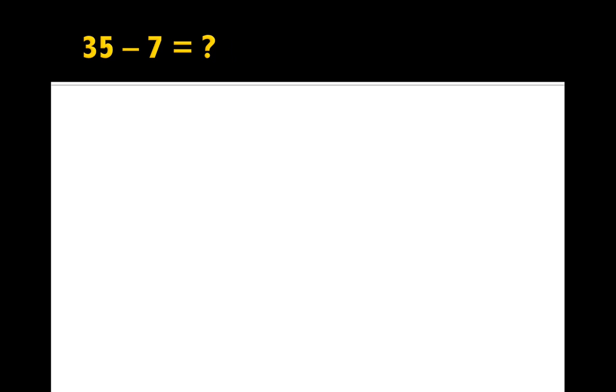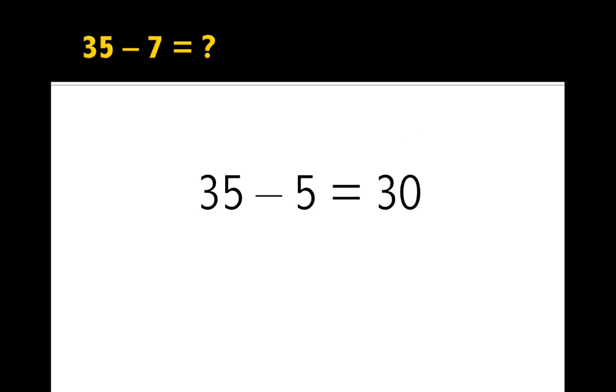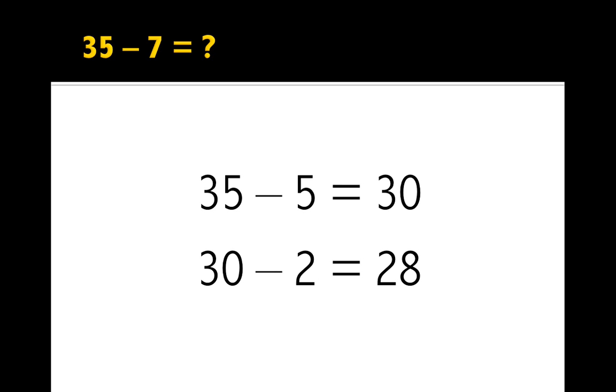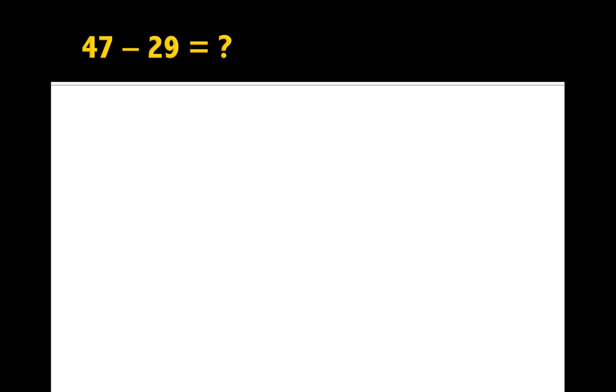You can do the same thing with subtraction. 35 take away 7. Hmm, what's easier? Well, first, I could make it down to the next 10. So 35 take away 5 is 30. Then I just have to subtract whatever's left when I take away 5 from 7. 30 take away 2 is 28. You guessed it.